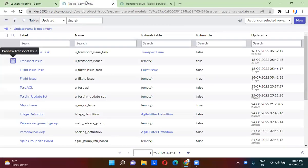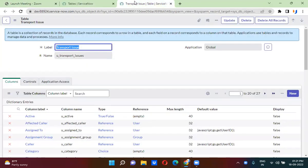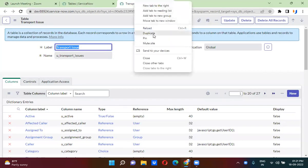Hi everyone. Today we will be able to understand how to create the activity formatter. So what exactly is the activity formatter? I'll quickly show you guys.